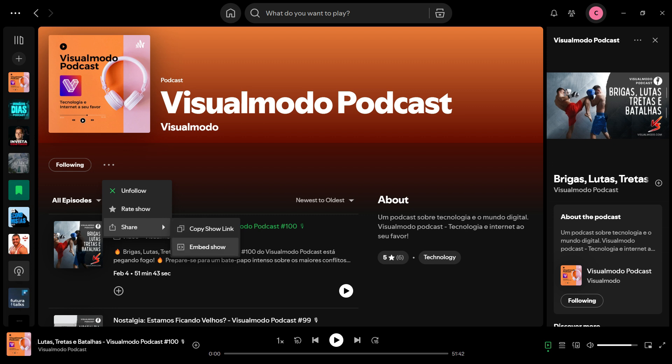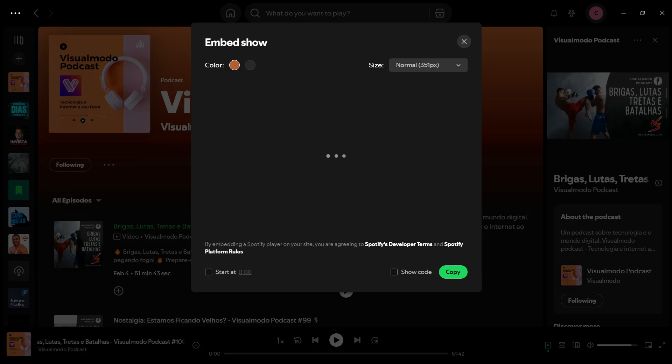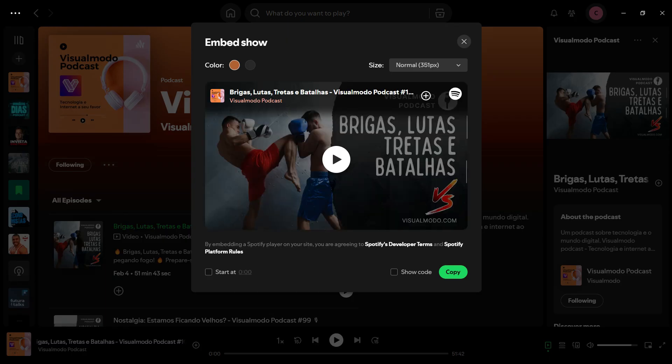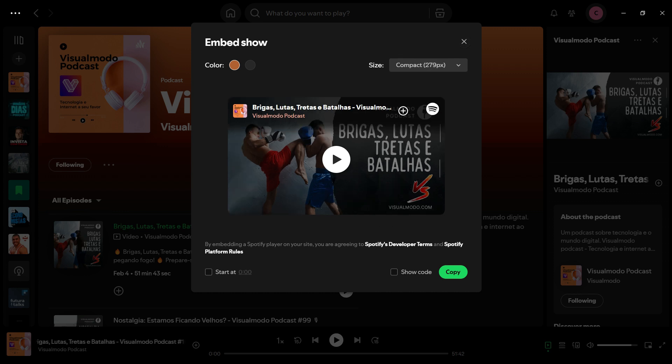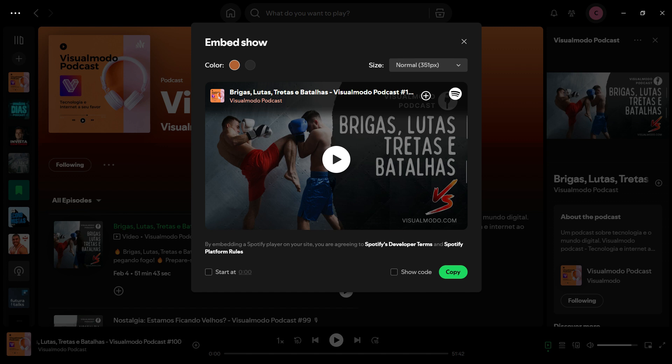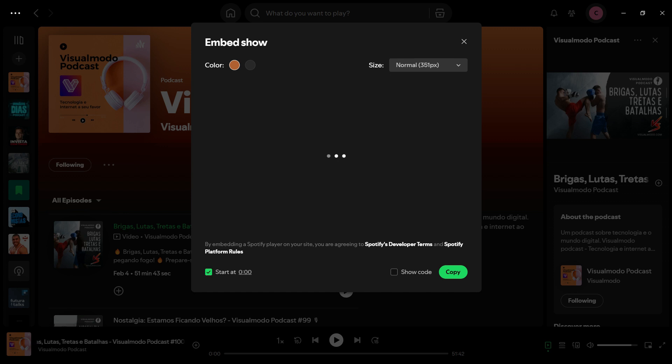If you go to Share once again, you have the option Copy Show Link or Embed Show. I'm going to embed the show. Here are the options you have. You can customize the size that you would like to embed the show. You can make it start at some point.